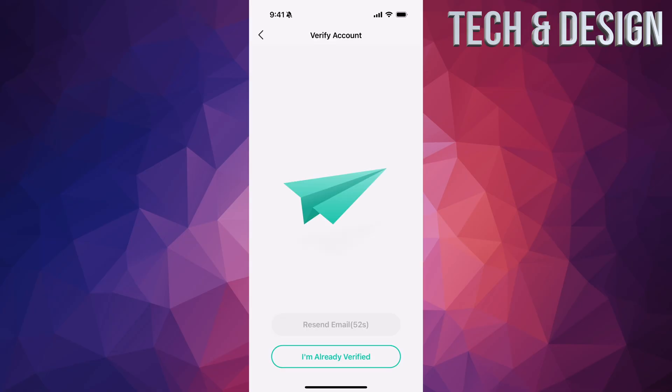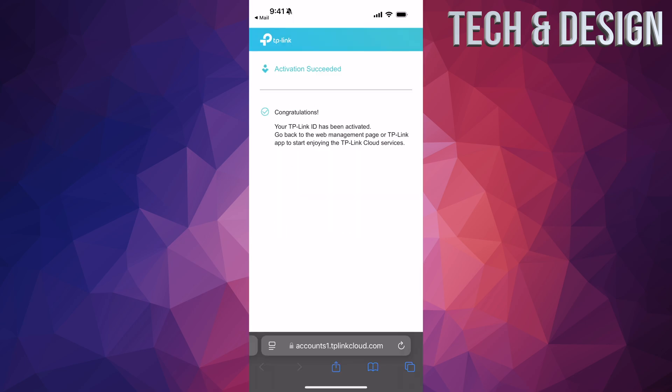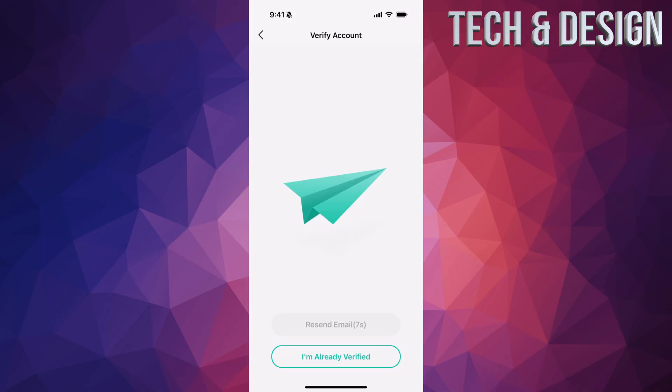Make sure you create a password specific to this app, then tap 'Create Account' at the bottom. It's going to say it sent you an email, so you need to confirm that. Go into your email — the email should look something like this. Just tap 'Click to Finish Registration.' From there you should see a congratulations page. Go back to your app.